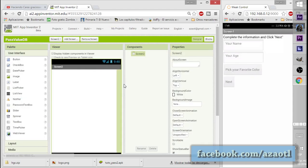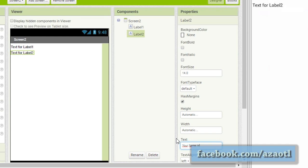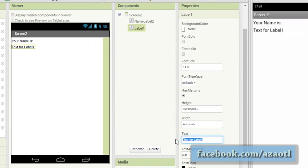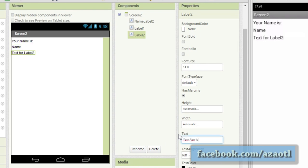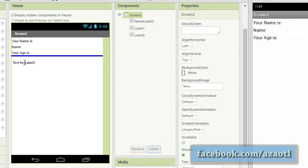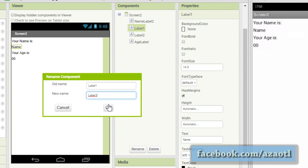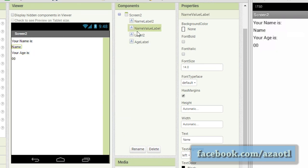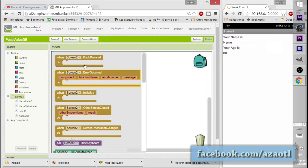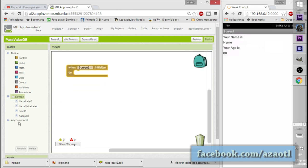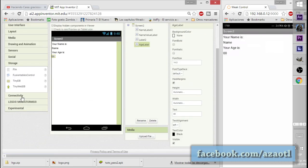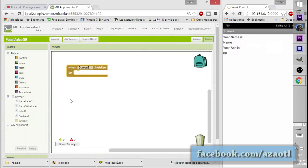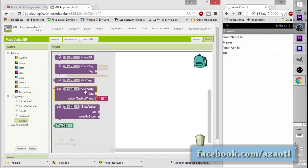Now we create Screen 2. We need some labels to display the description, another label to receive the name value, and another for the age. The screen will also change its background color to the one selected in the previous screen. We add a TinyDB component here in the designer — remember, even though you created TinyDB in Screen 1, you still need to add it again in Screen 2's designer.